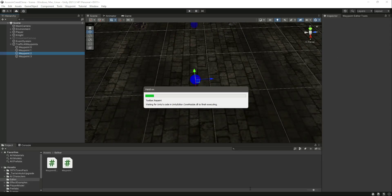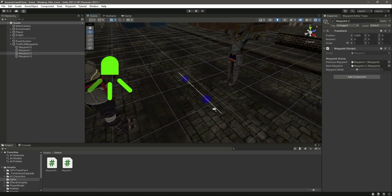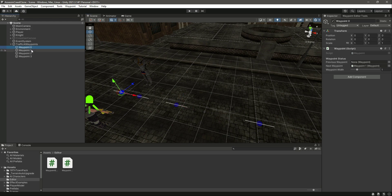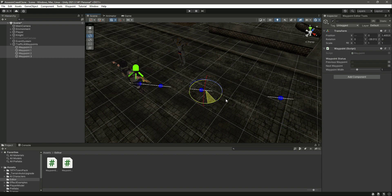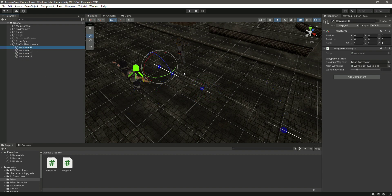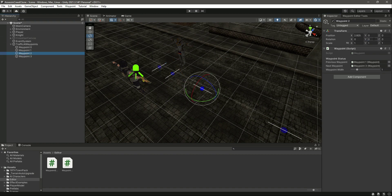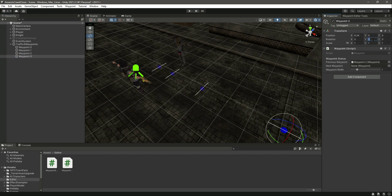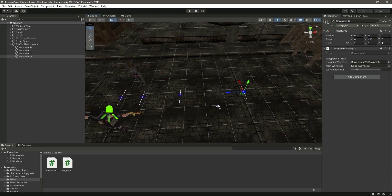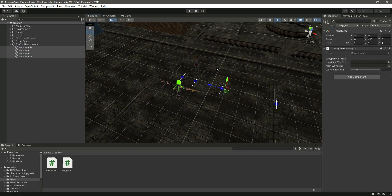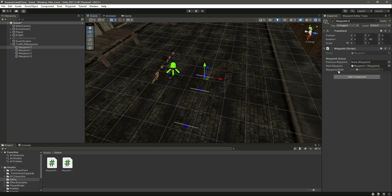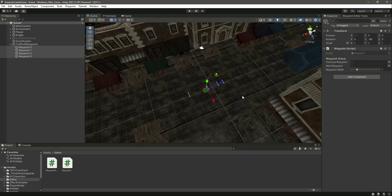If you save the script and get back to Unity, you can see the width of each of these waypoints. Let me select these waypoints and rotate them to the forward direction — let's select them one by one, setting rotation Y to minus 90 for each. Now if you notice, these waypoints have the width visible. If we try to increase the width of a waypoint, the line increases as well. So now we can visualize the width of each waypoint.